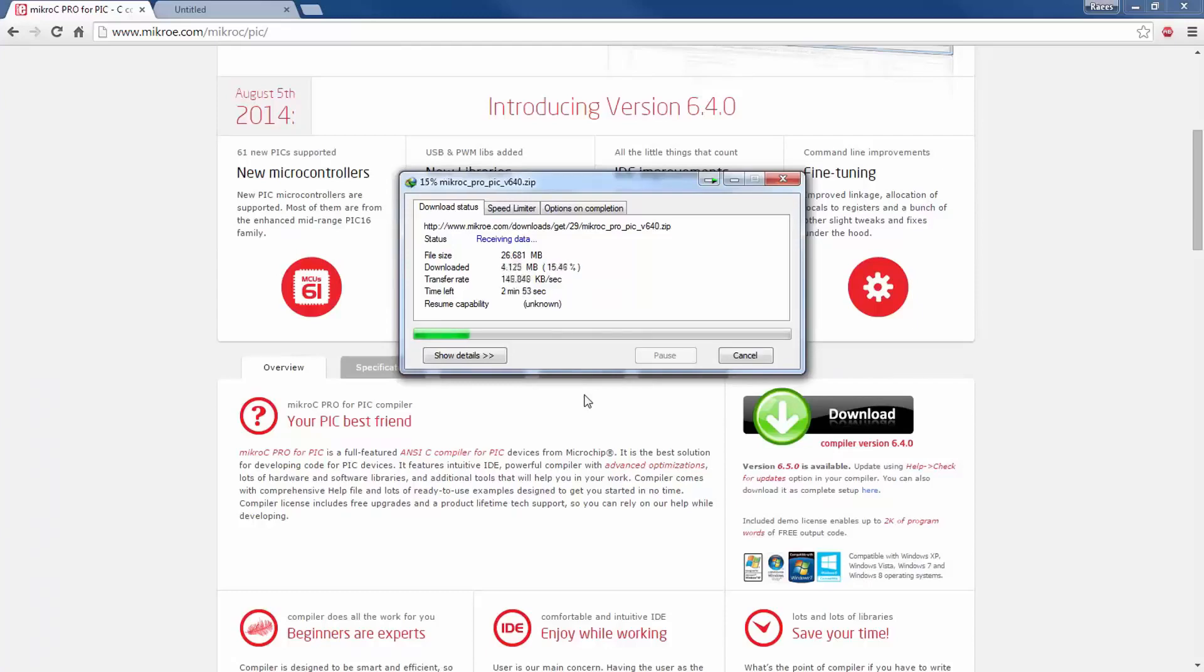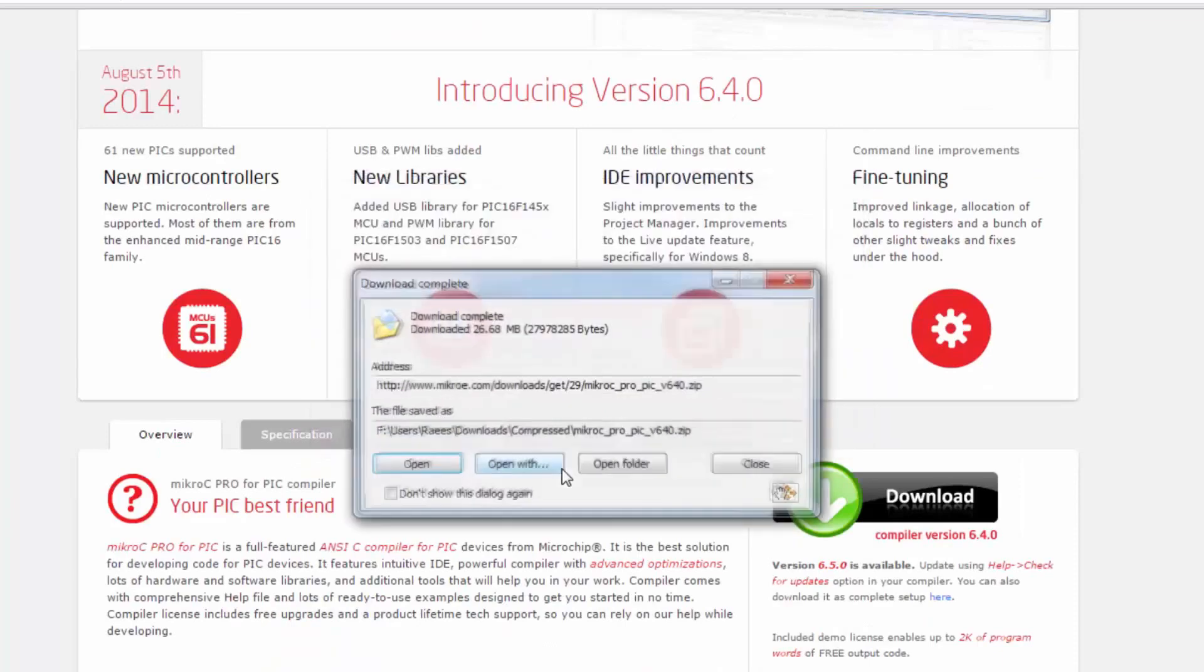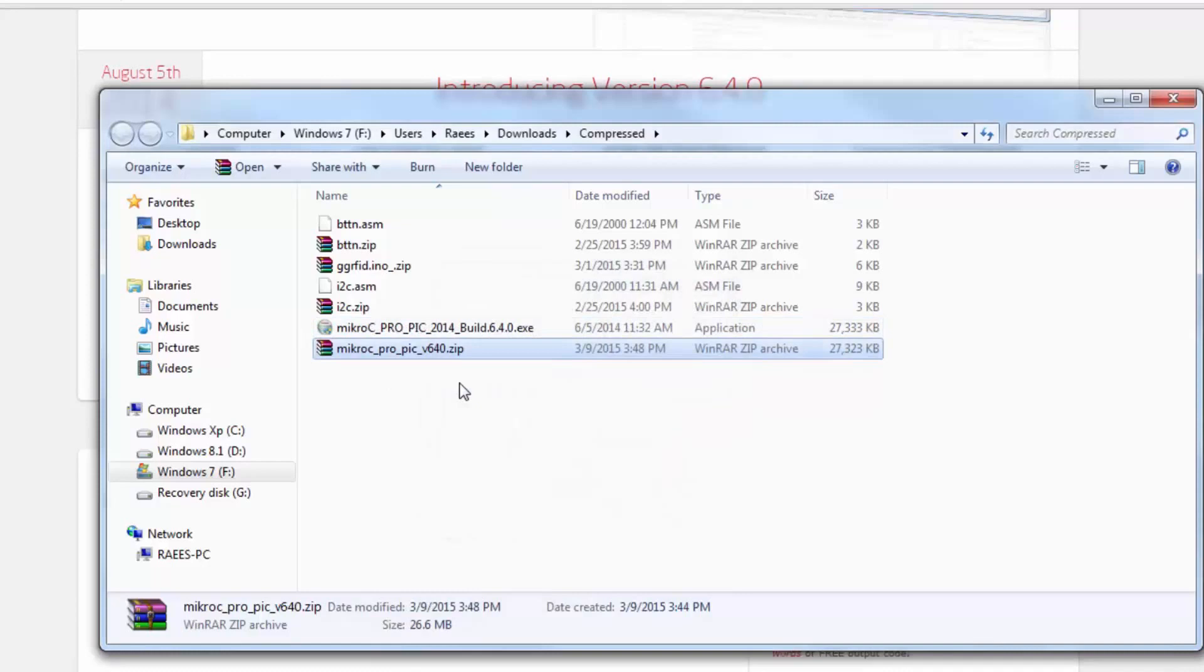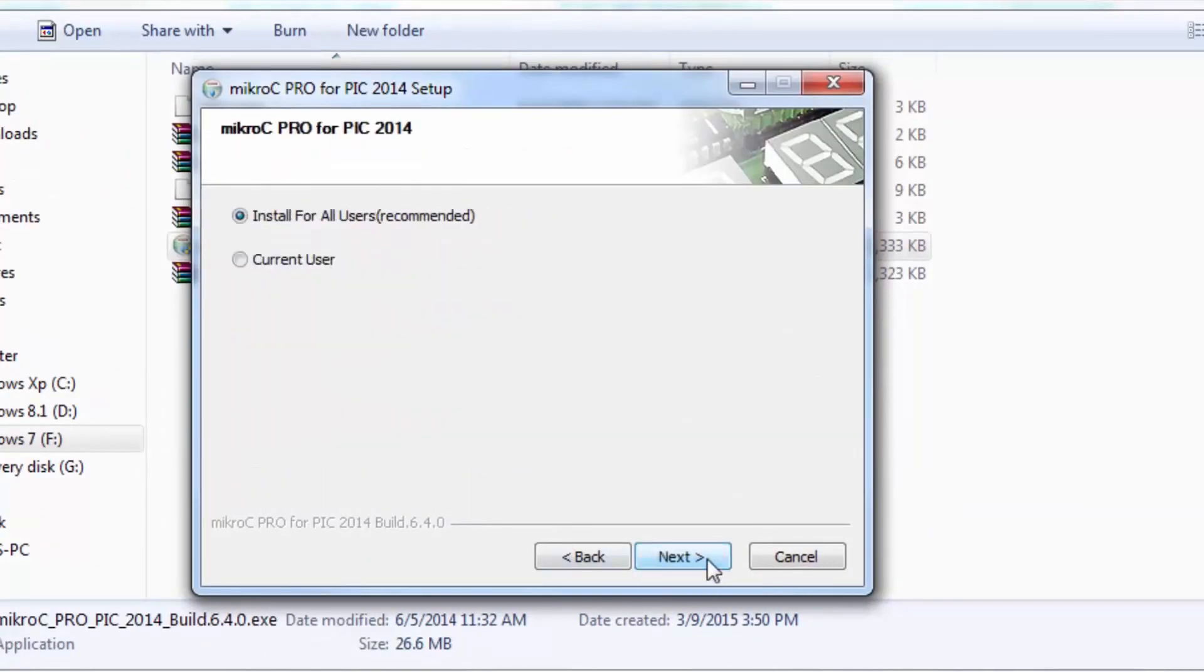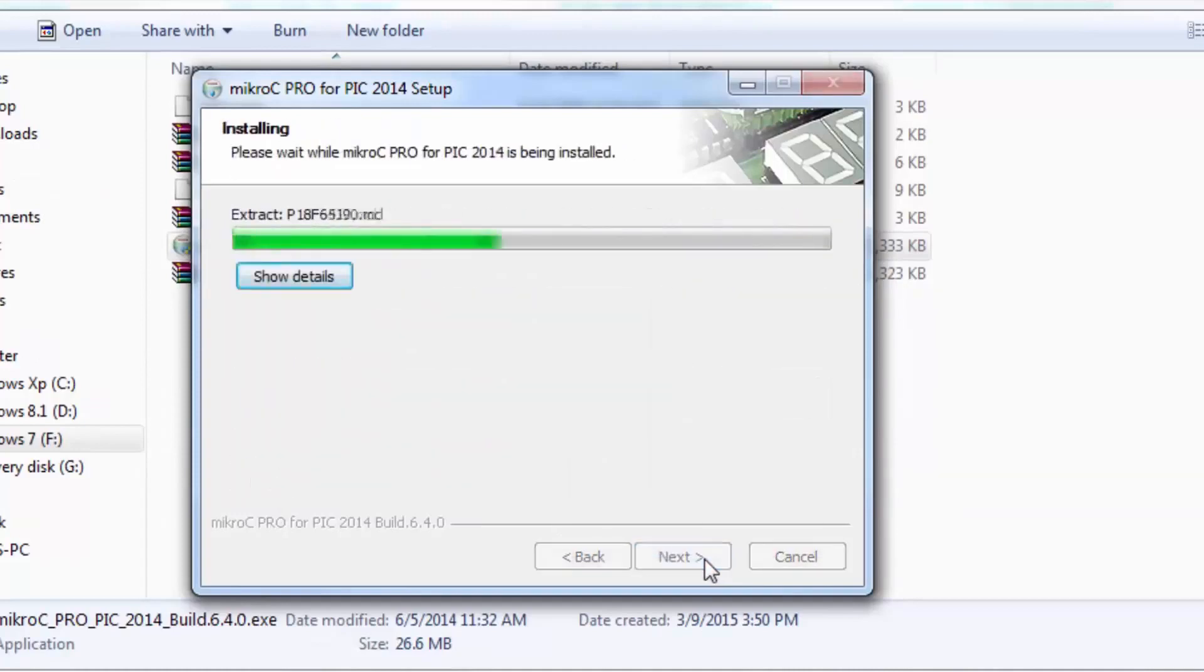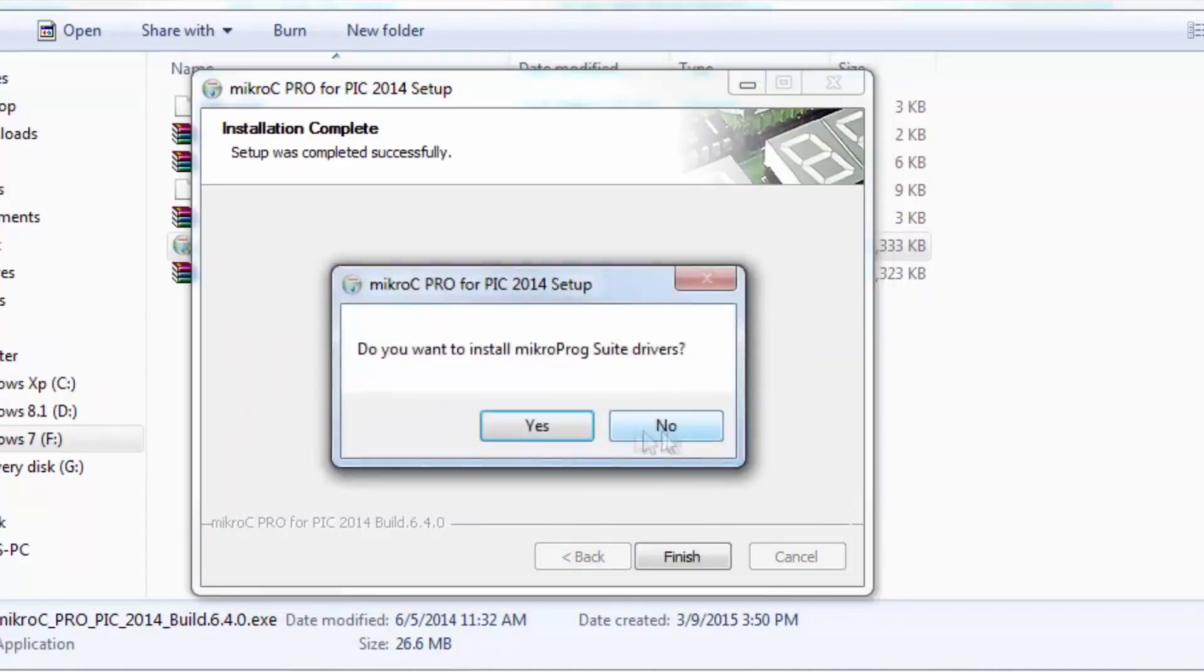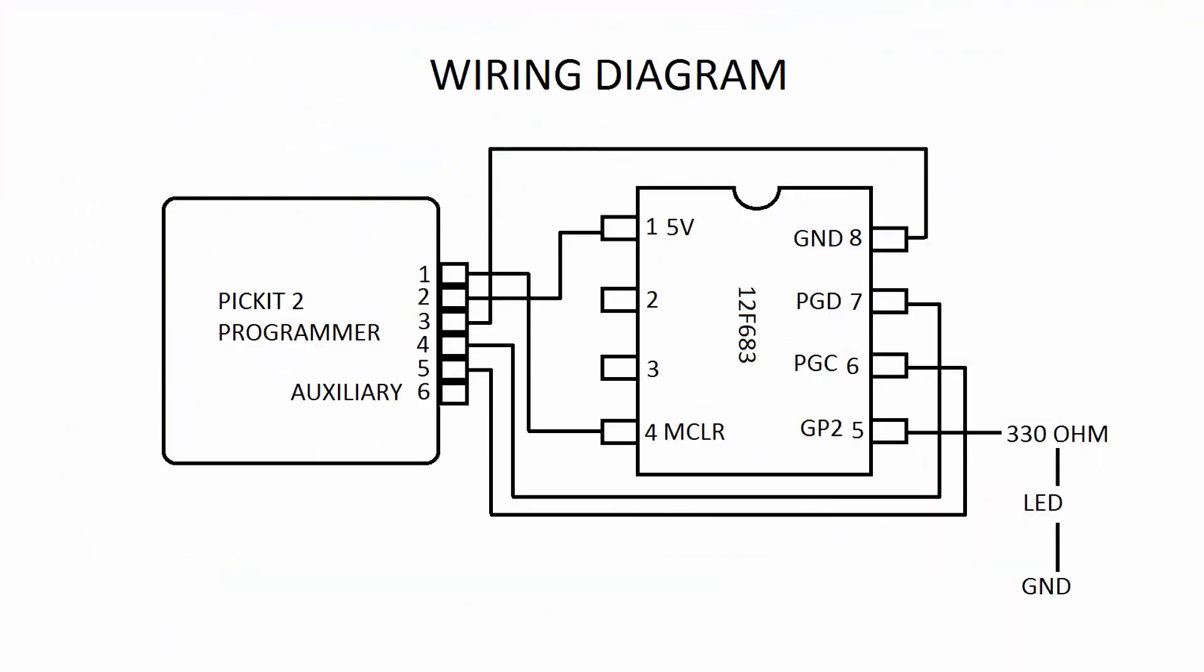After the downloading has been finished, you're going to receive a RAR file. Just go ahead and click on extract here and you'll get the executable file. Just go ahead and install the software, just like any other software. When it asks you to install the MikroProg Suite, just click no because we are using PicKit 2 as a programmer. Okay, so the software has been installed now. Let's see how to connect this chip with the PicKit 2.